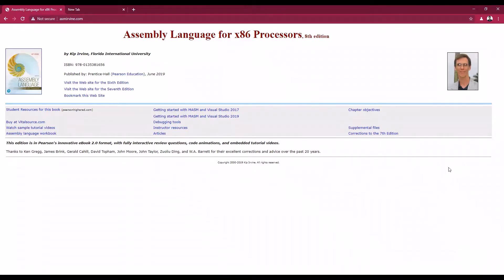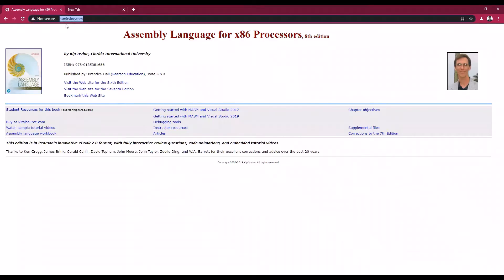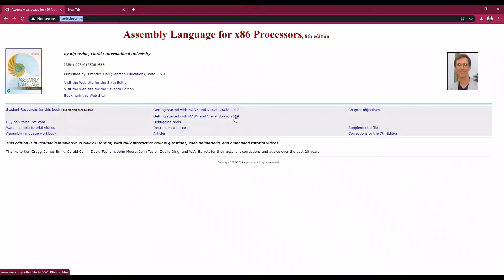The one you see on the screen is the website for all the basic content you need for your lab sessions. First of all, please go to this asmerwine.com website. When you come to this webpage, you will see two things: getting started with MASM and Visual Studio. You can select either 2017 or 2019, but you have to match the version downloaded on your computer. For me, I'm using 2019.